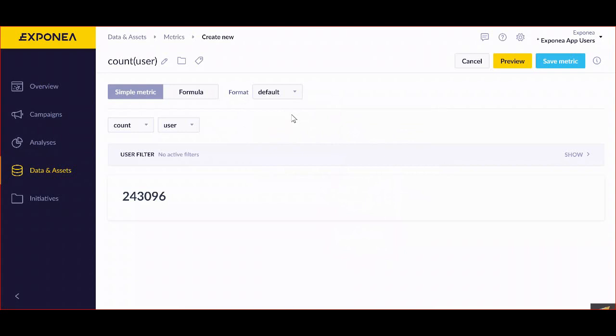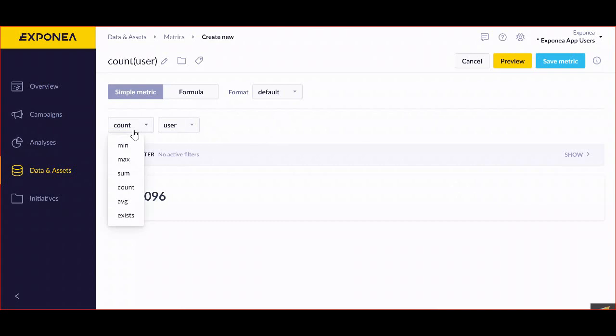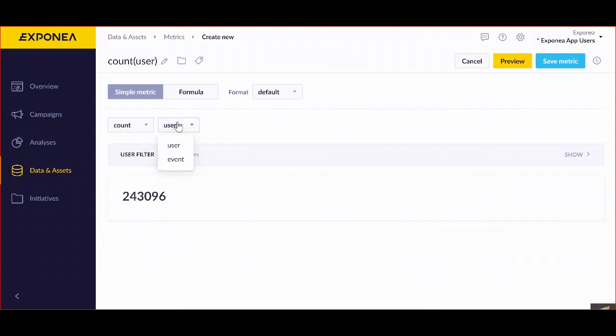Then you can work with data aggregation rules. So in this place, in a simple metric, the same way as you work with formulas, you can select exactly what you're accounting for. So if I'm accounting for a minimum, or it's the total sum of them, and if we're looking at users or events.